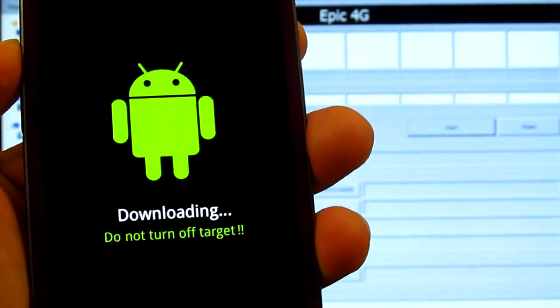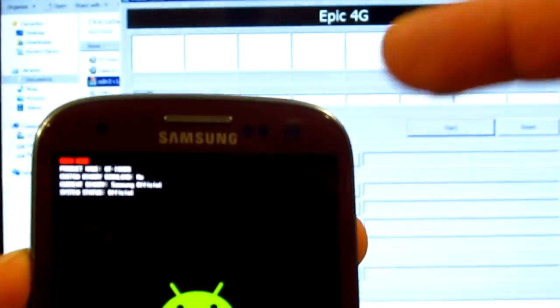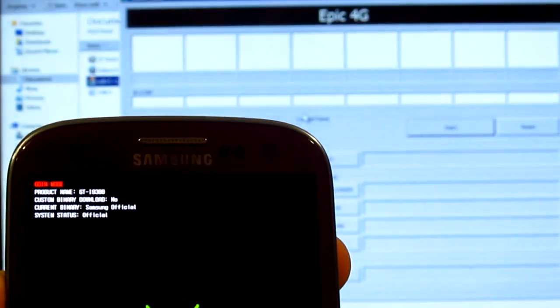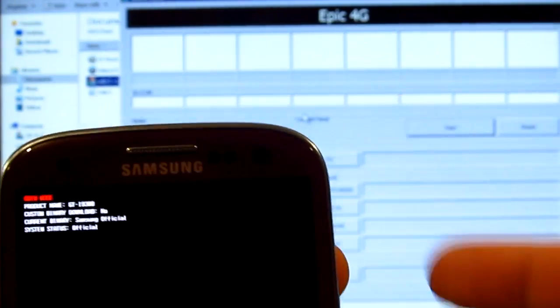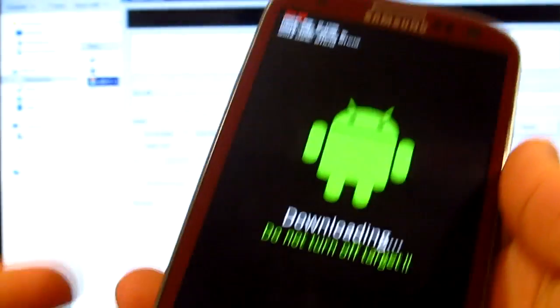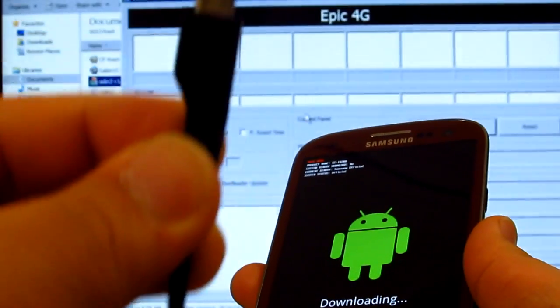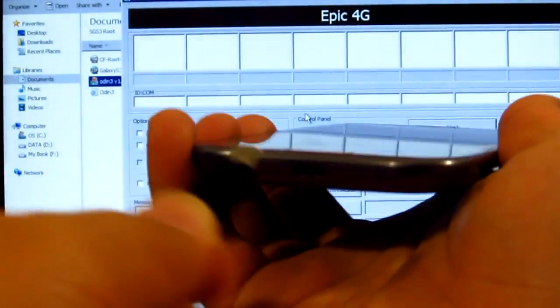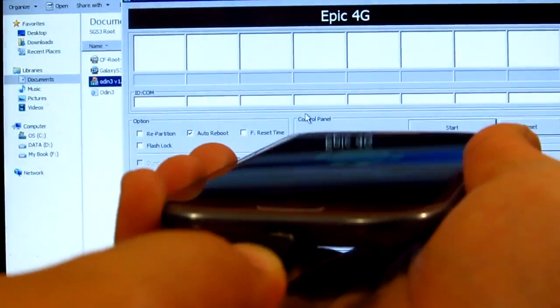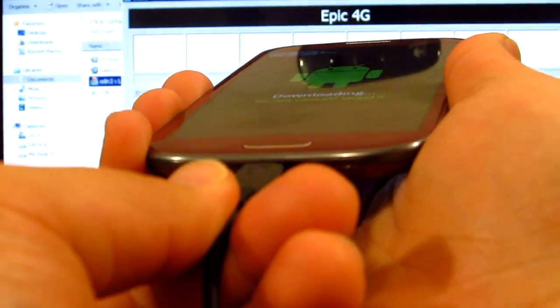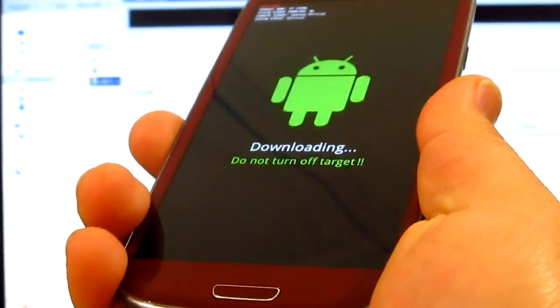Now here you can tell whether you're actually running the international version or not. Once you've done that, simply connect your USB, your micro USB, to your computer and then to your S3.